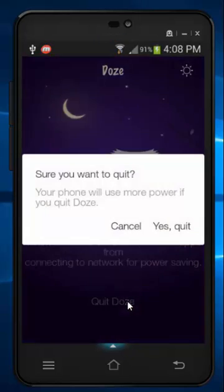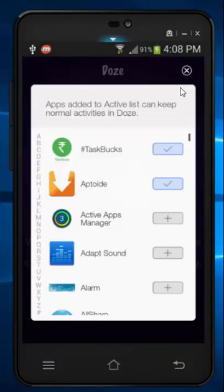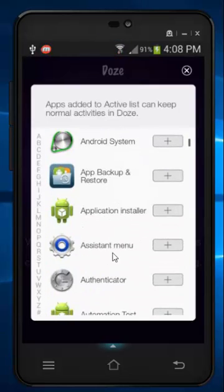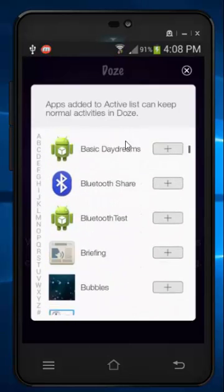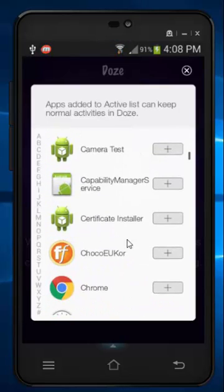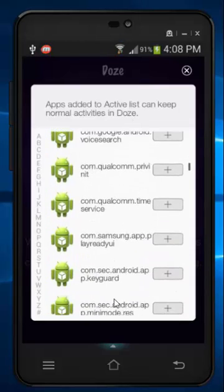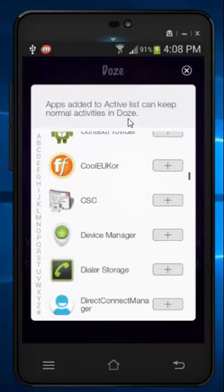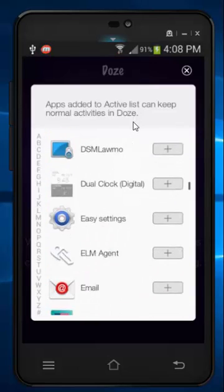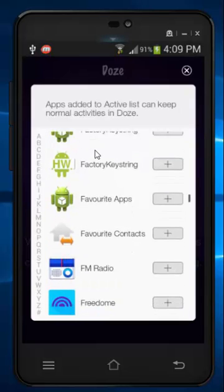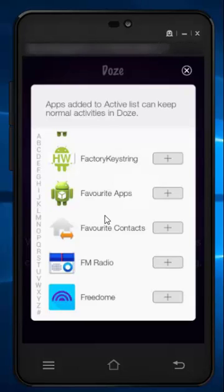Since I've already enabled it, go into Doze mode and click on this to add which apps you want to put into Doze mode. Here I've selected Android, Facebook, and Chrome — these need to be in Doze mode. You can choose as many apps as you want, depending on your needs.